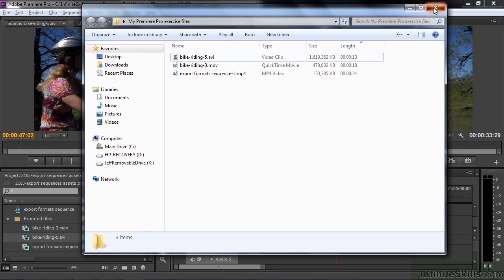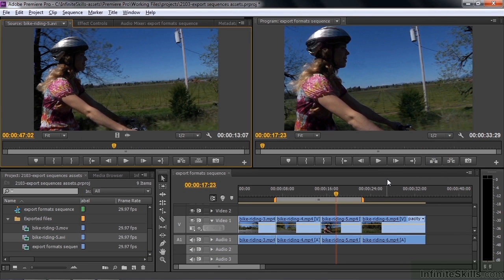I hope that gives you a basic sense of how to export your sequences, clips from the project panel, and trimmed clips from the program monitor here inside Premiere Pro.